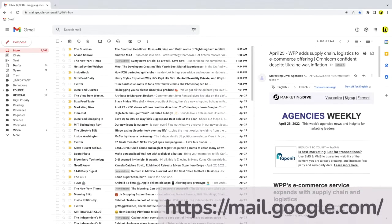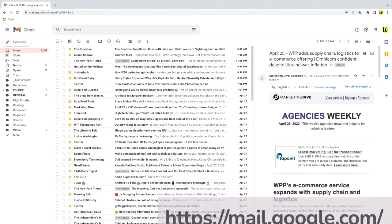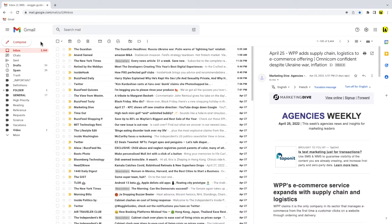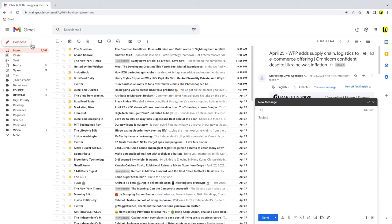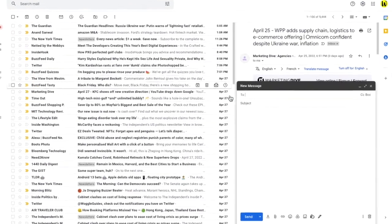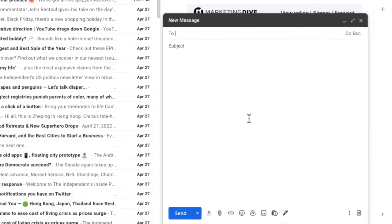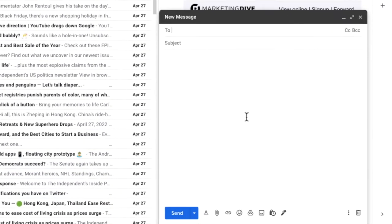I'm logged into Google and I'm in my Gmail inbox. I'll quickly open a new email by clicking on the large compose button in the top left of the Gmail inbox. A blank email window opens in the corner of Gmail.